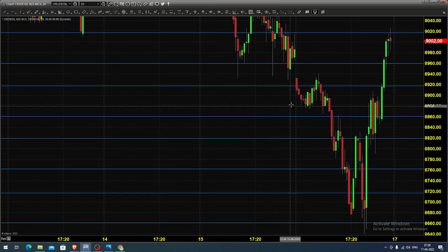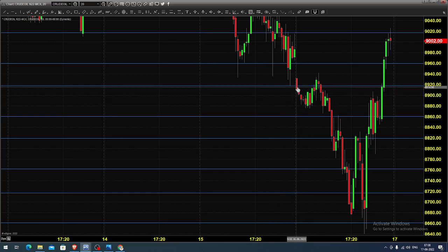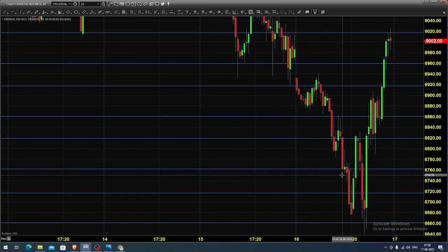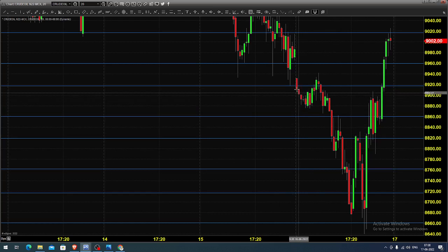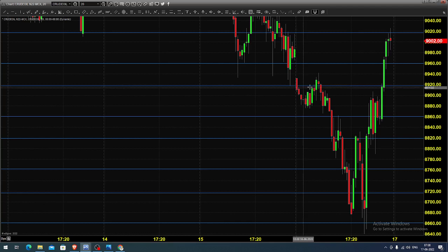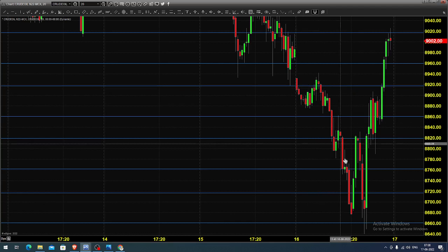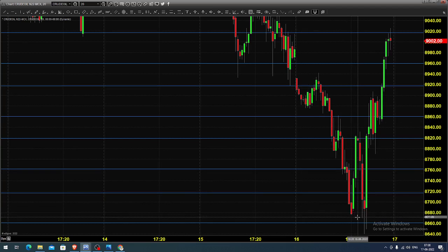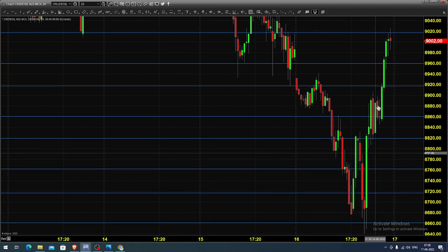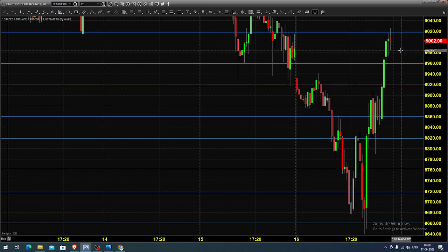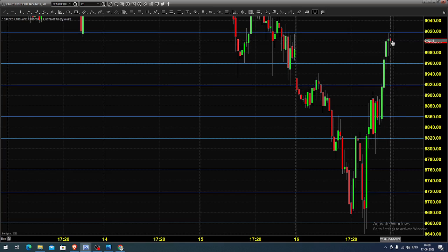Yesterday the market opened at 8920. We are moving to the next July month contract since the current contract is going to expire. After the price opening, the market continued its selling to reach 8660, from where the market gave a complete recovery to create a new high for the day around 9020, and closed near that.